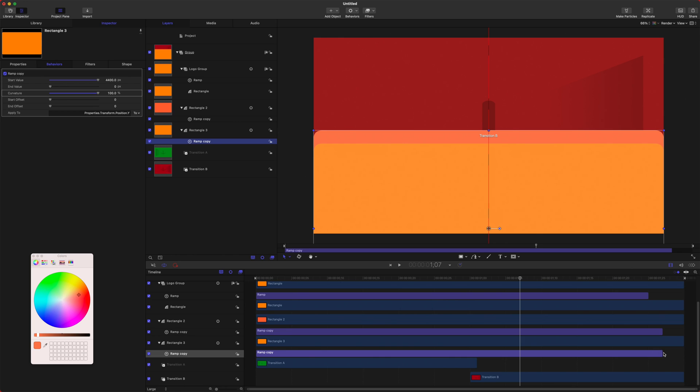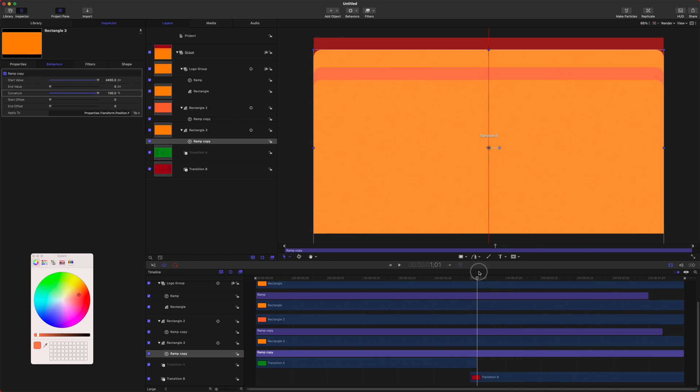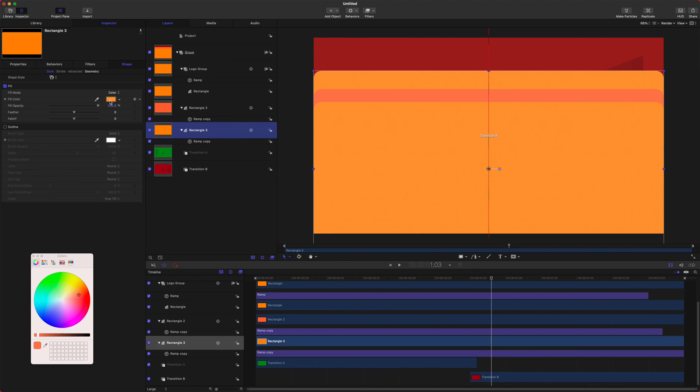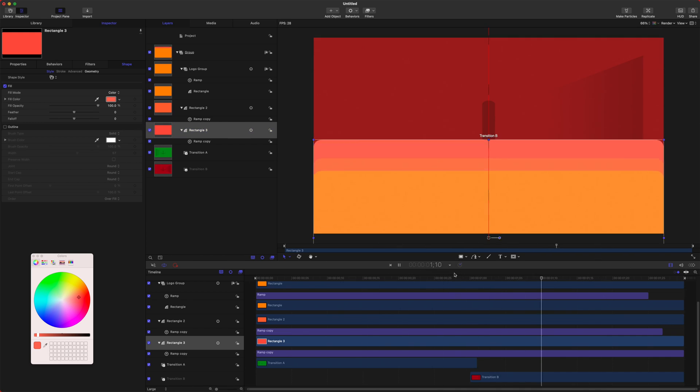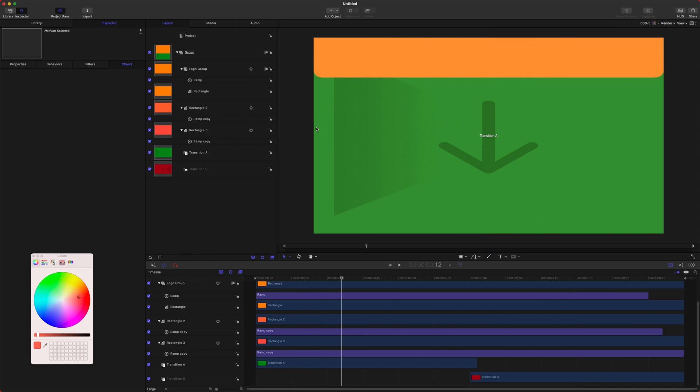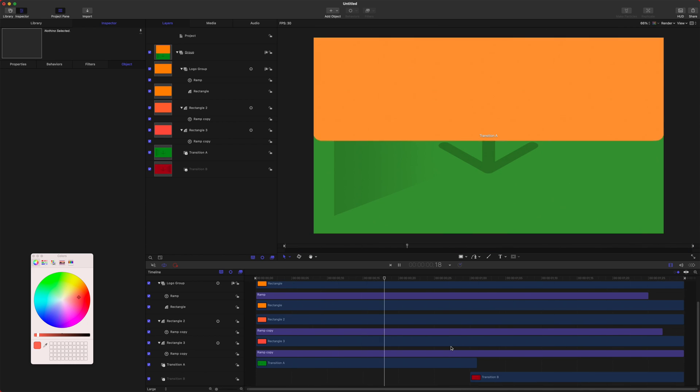Now if we come down, we can drag that ramp all the way out so that everything is offset. Now we can select our third rectangle, and we'll just adjust the color on that to be kind of a pinky coral. I don't know. I don't know my colors, whatever color you want to call that. Now if we play back you can see we've got this really nice animation happening here.